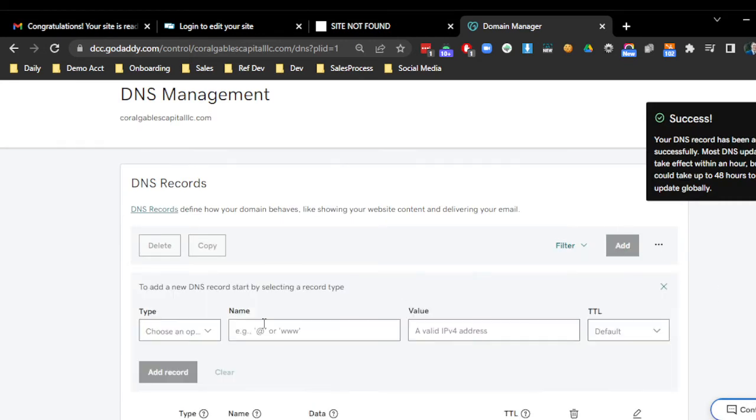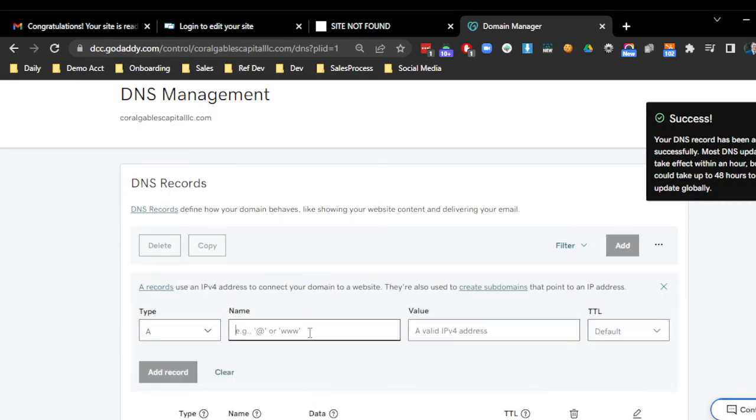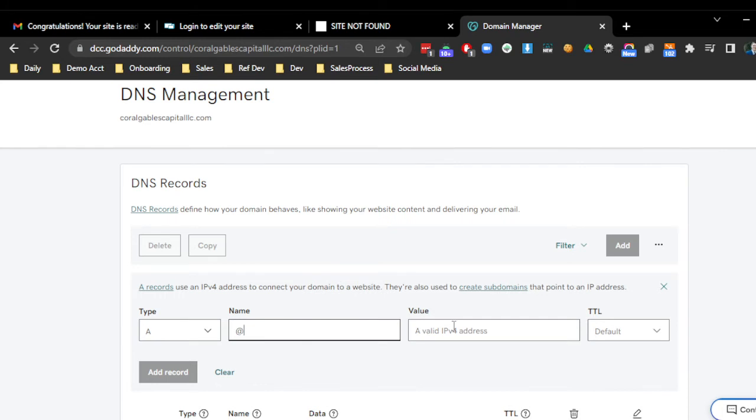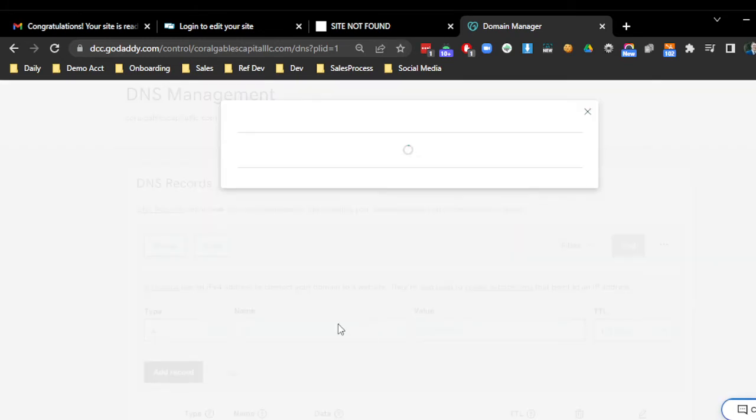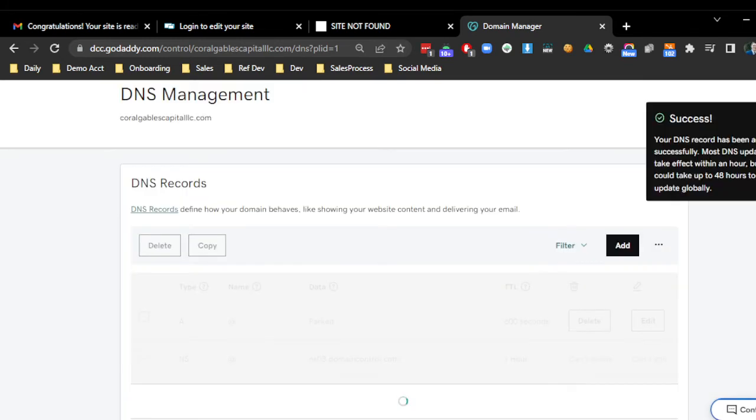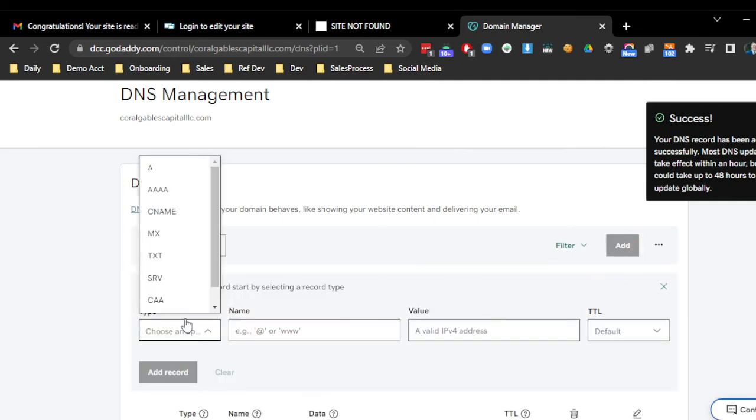The next one is going to be an A record. And the last one is going to be another A record.